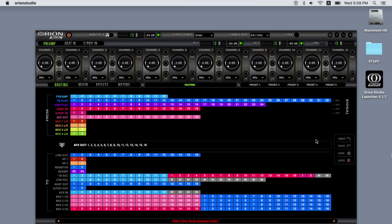This video takes a closer look at the software control panel of the Orion Studio. Let's first take a look at its basic functions.